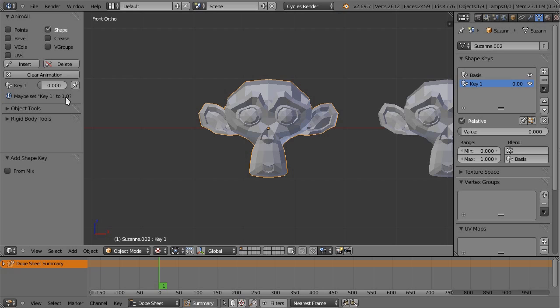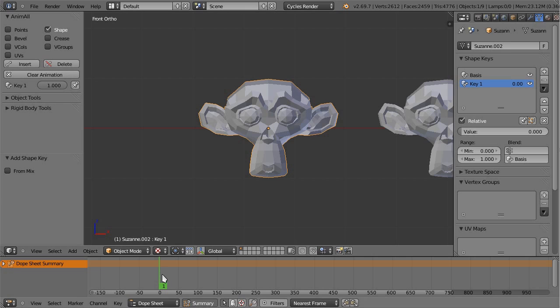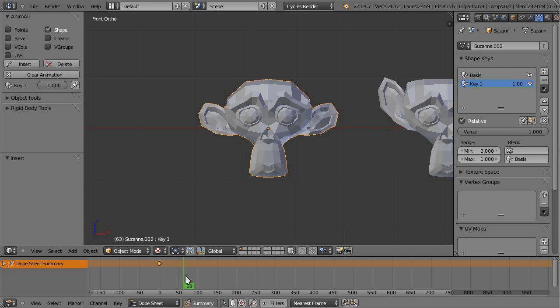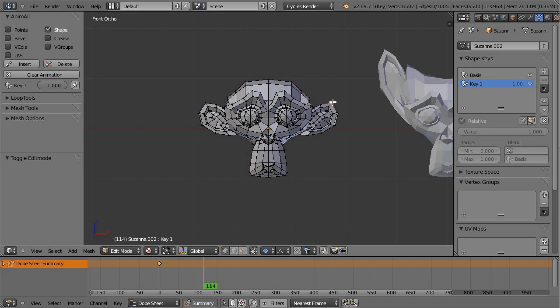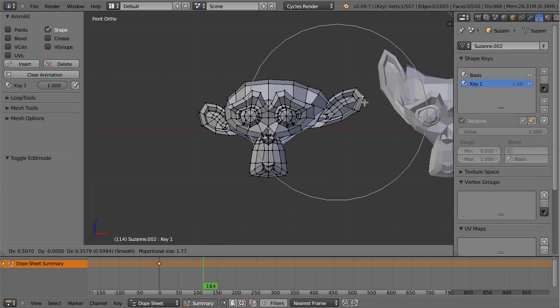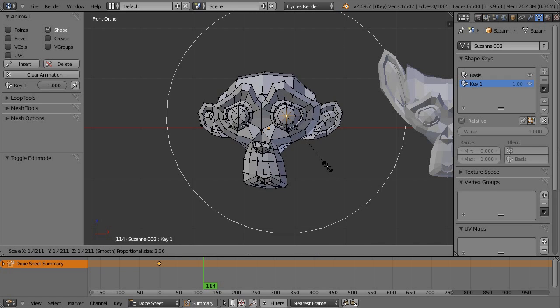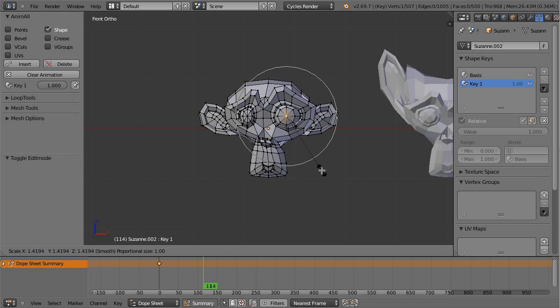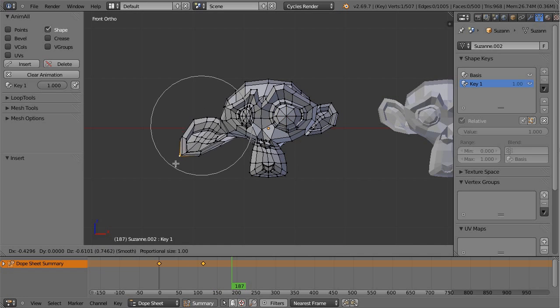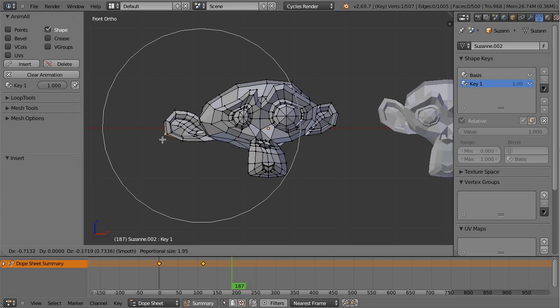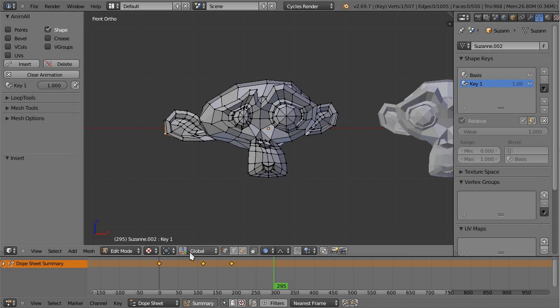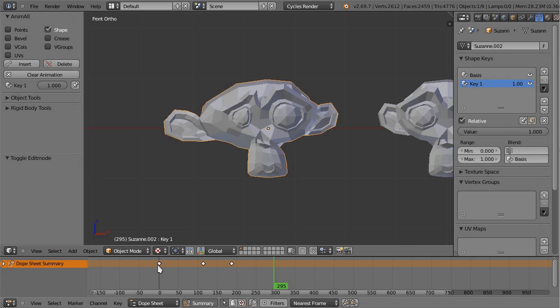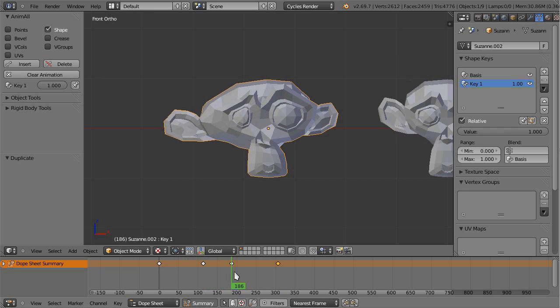Now it says maybe set key 1 to 1.0. Let's do it, you can do it straight from the UI. Now it's not bothering with any other messages, so that's great. Let's insert the first keyframe on the shape. Let's move to somewhere else on the timeline and do stuff, maybe like this. Let's move to somewhere else, do something simple, insert. You get the idea, so now this monkey is deforming.